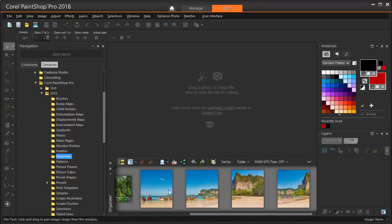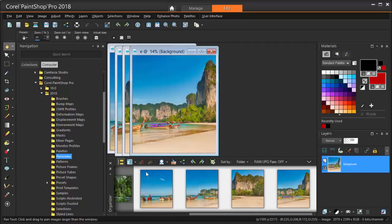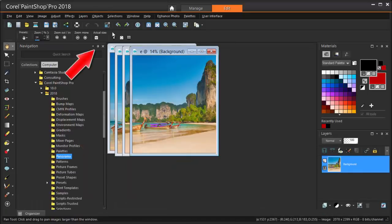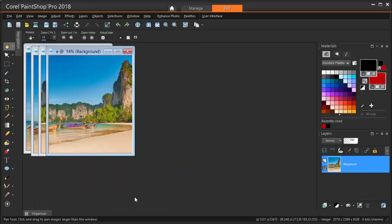I'm selecting all four by pressing Shift and clicking them all, and dragging them into the editor. Now I'm clicking the pushpins for the navigation and organizer to minimize them for now.